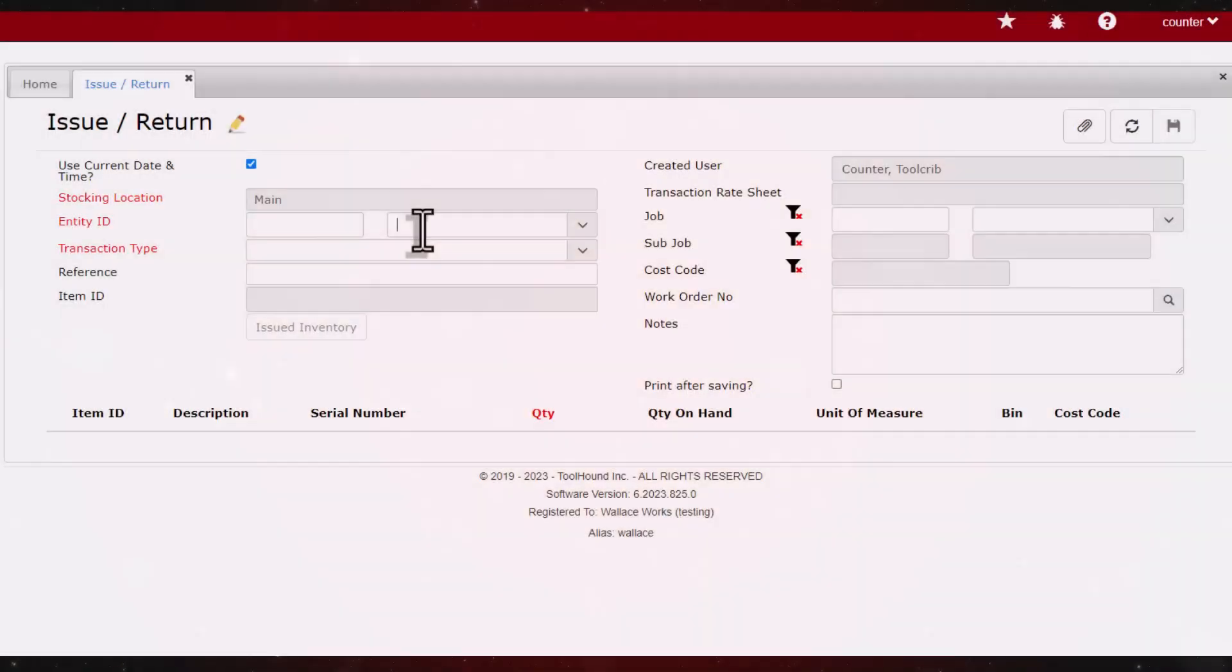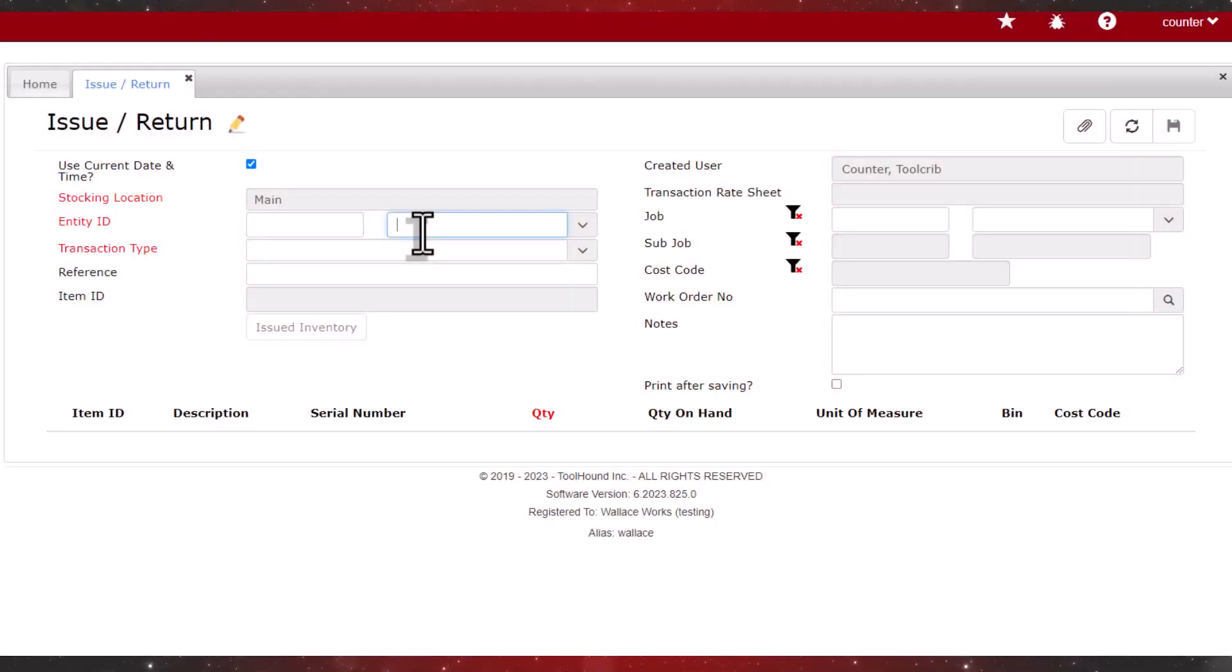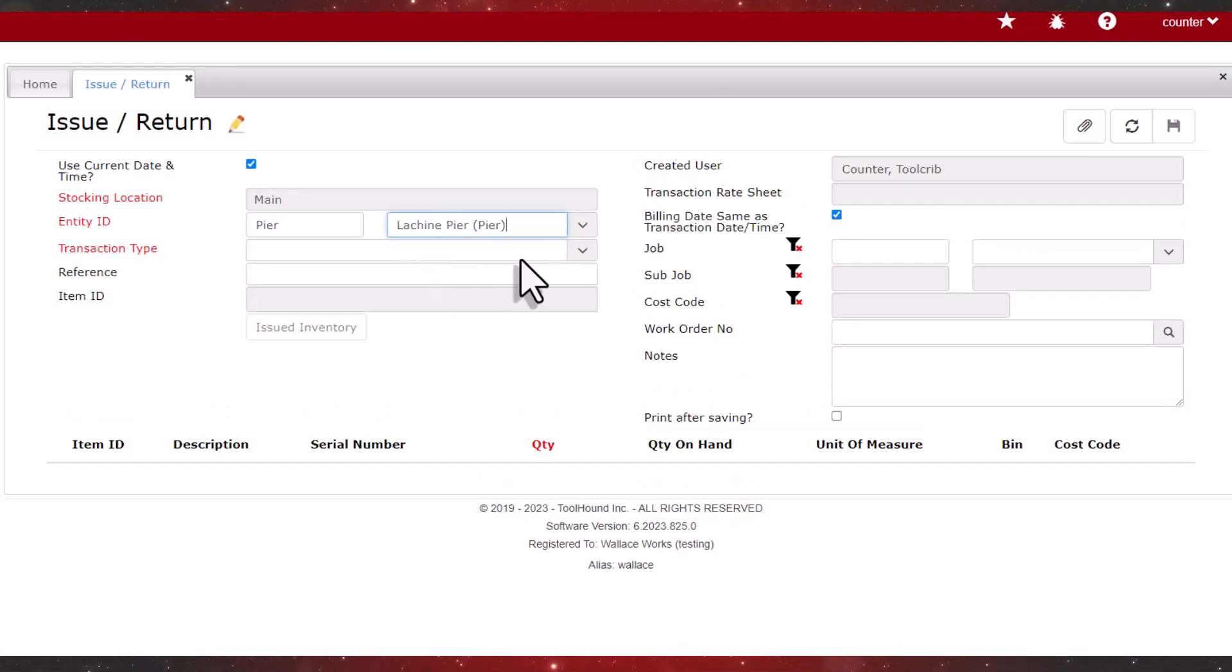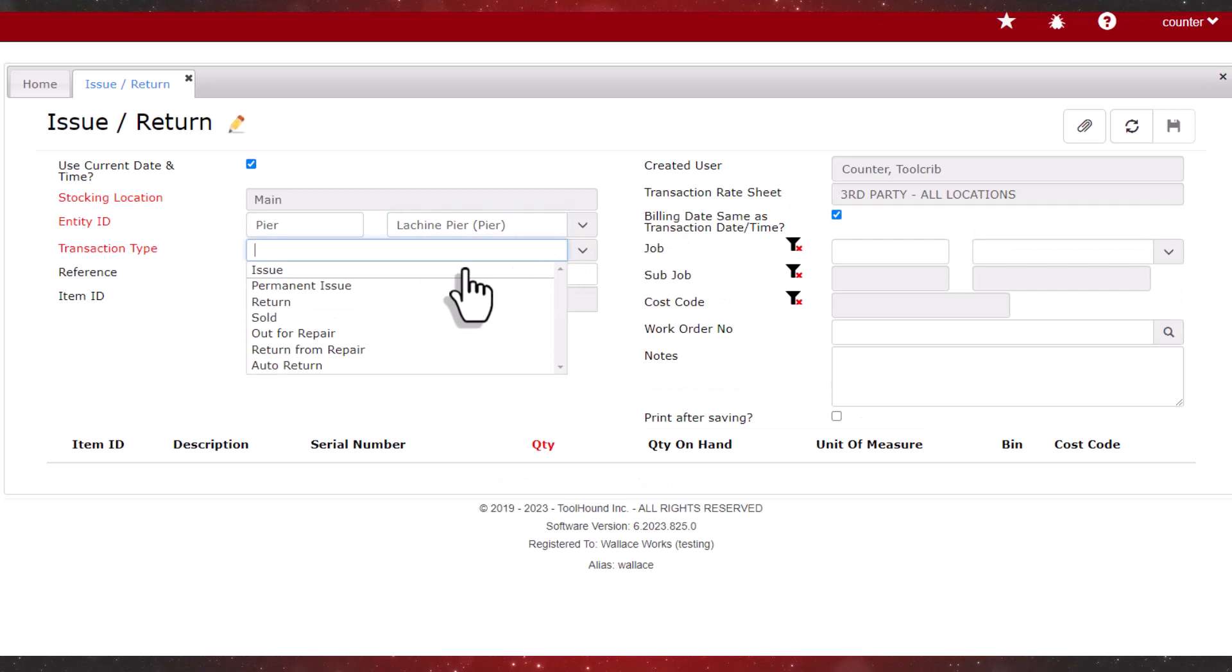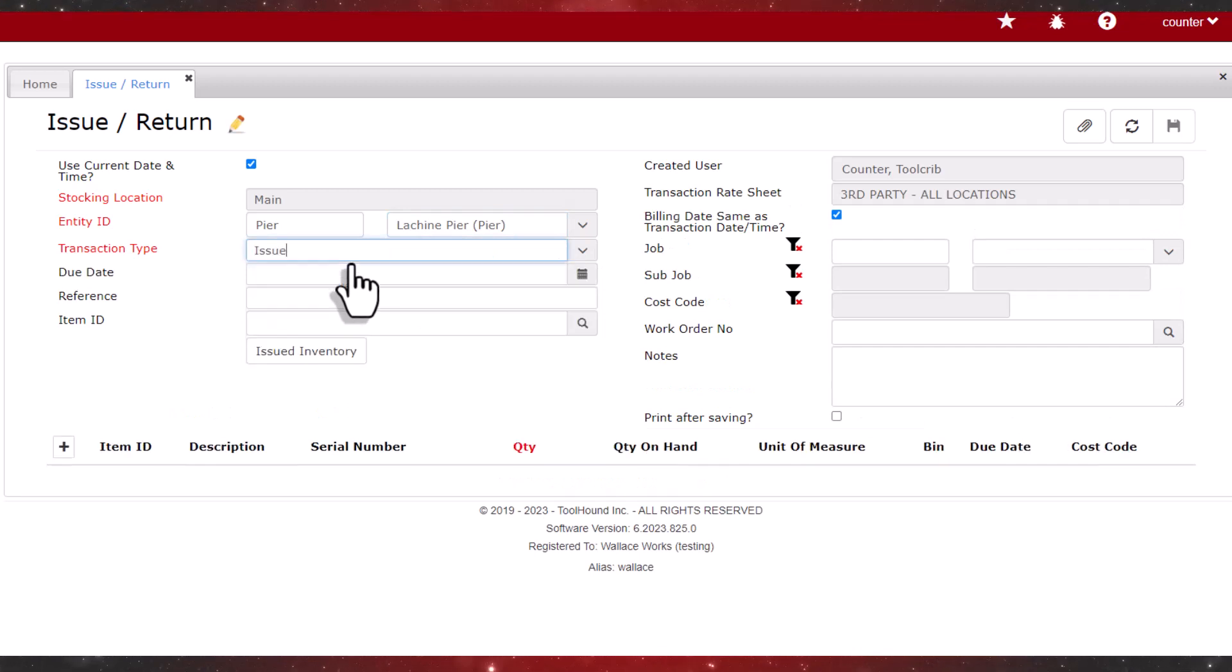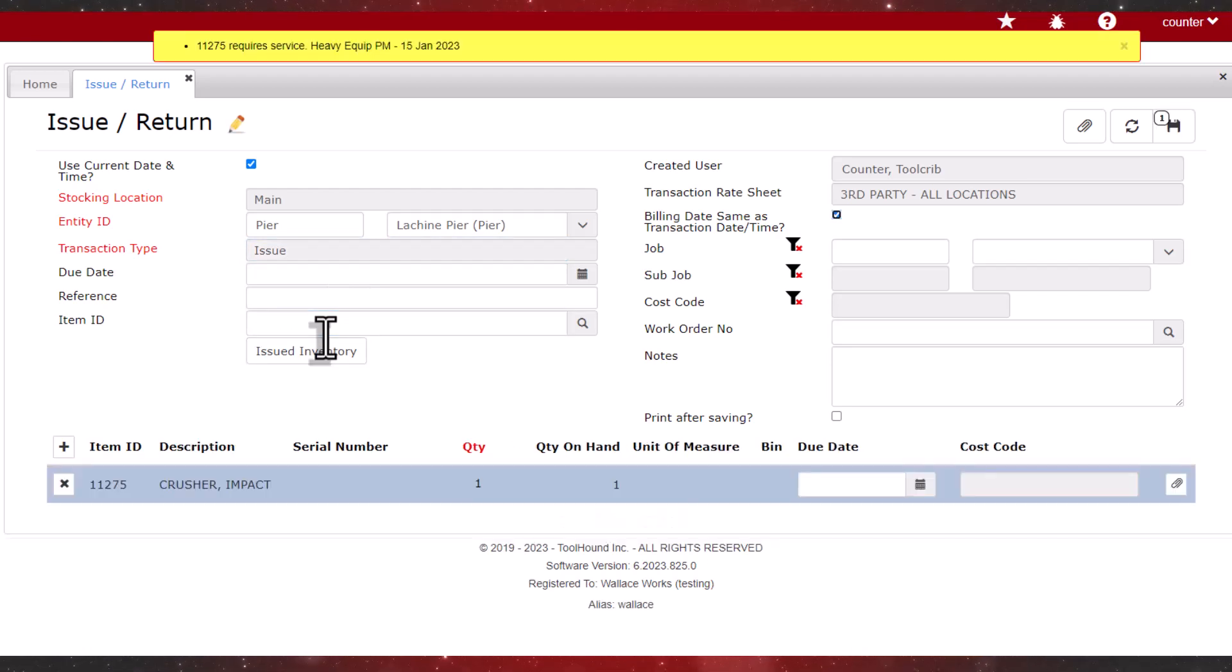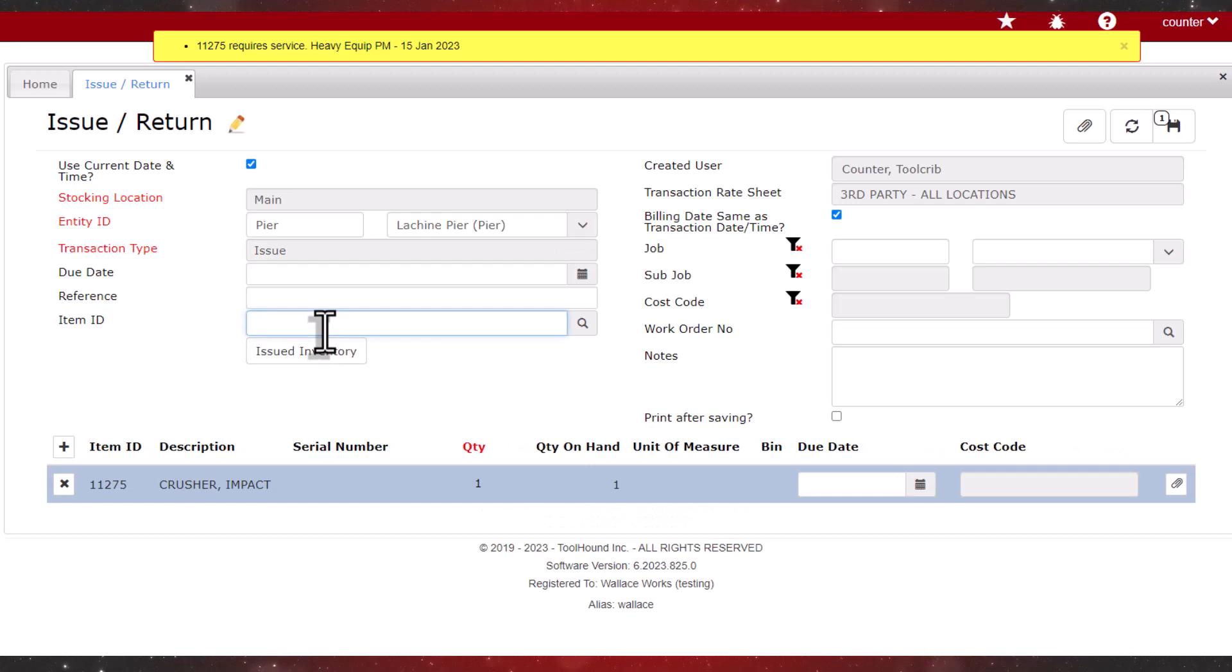Let's check out inventory to the Lachine Pier project. We type a partial entity name and select Lachine Pier from the list. Next, we select the issue transaction type. We'll enter the ID for a crusher. The warning says that it's overdue for service, but we can ignore that for now.